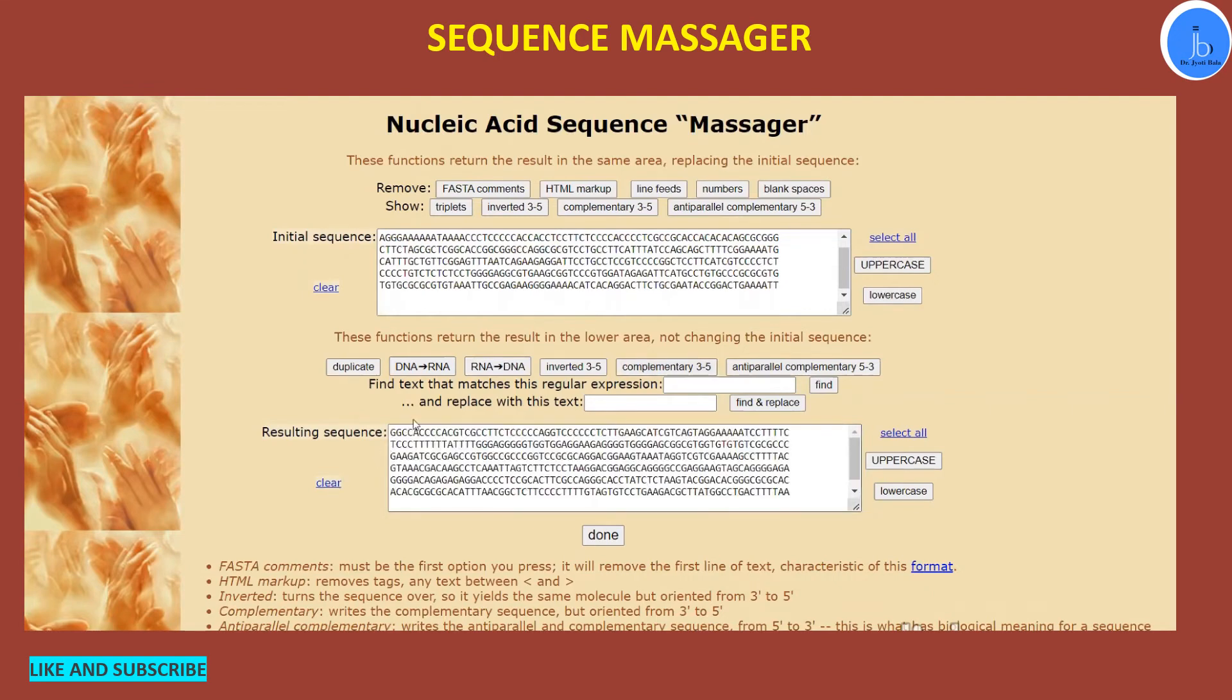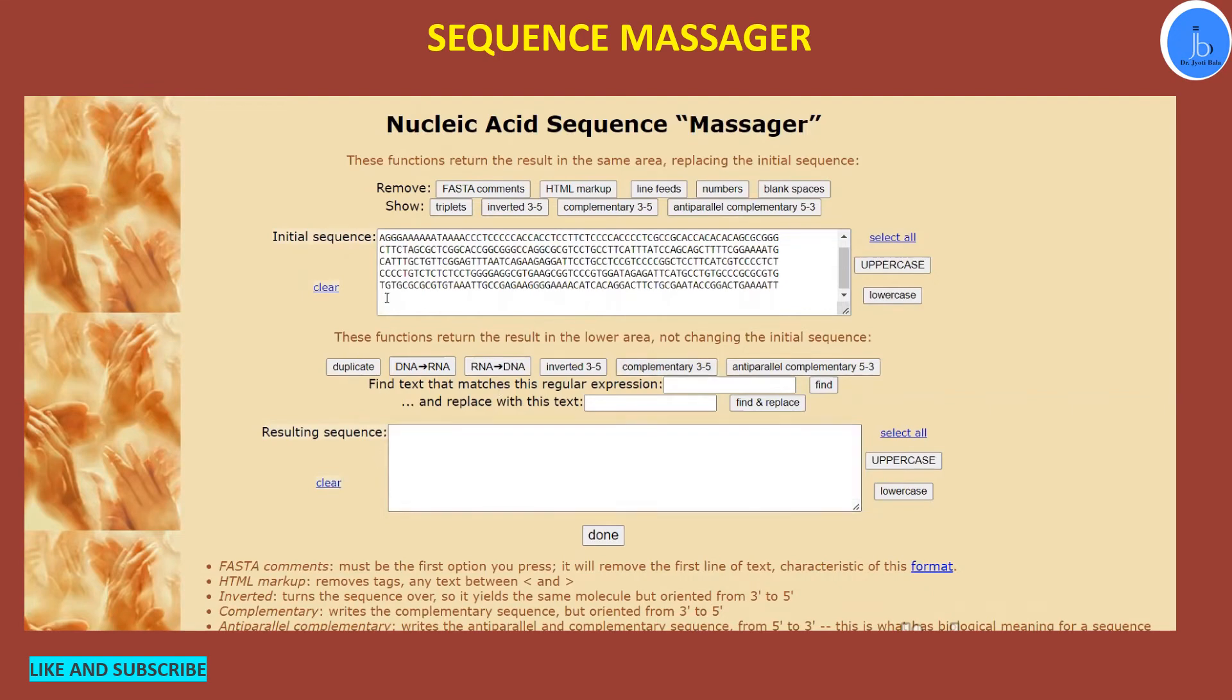Similarly, if you want this DNA to be converted into the complementary strand, that also can be done here. If you want to duplicate or you want to invert these things, because genes are like 5' to 3', sometimes your significant sequences are from 3' to 5', so if you want to invert them, that is also feasible from here.